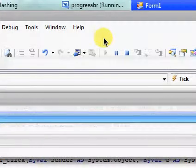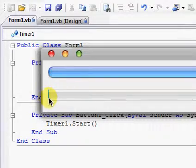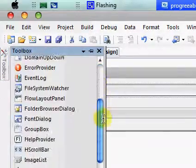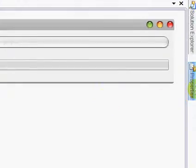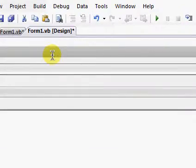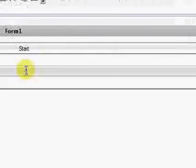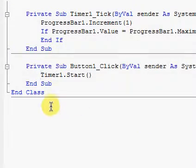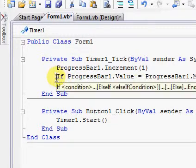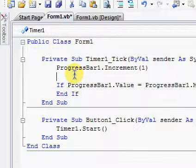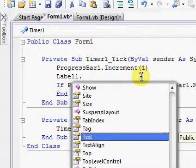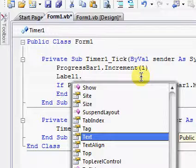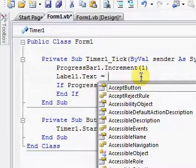I think we should have a counter with it, so you can just add a label and make the label say 0, just like I showed you in my other tutorial. Then right under progressbar1.increment, type in label1.text equals progressbar value. That will show the progress bar value on the label, from 0 all the way to 9,000, which is the maximum.